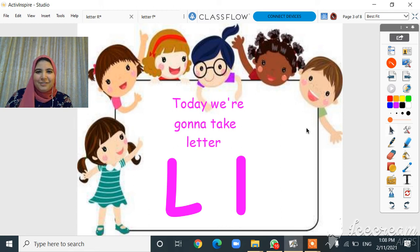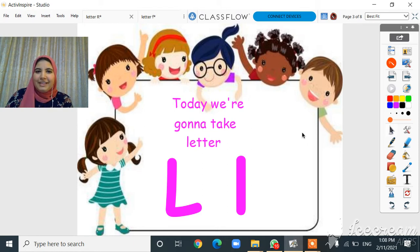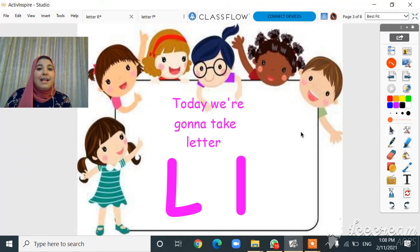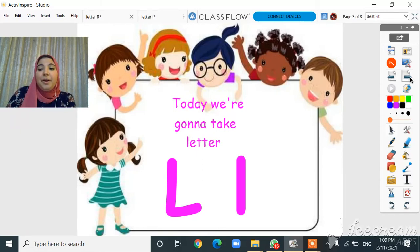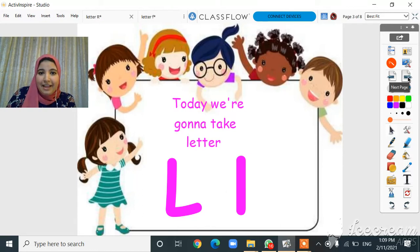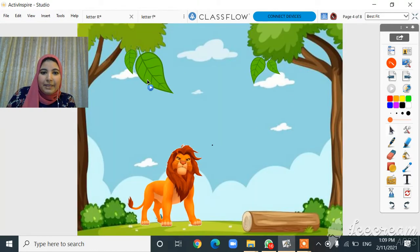Hello everyone, how are you today? I hope you are all fine and everything is great. Are you ready to learn more about letters? Our letter for today is letter L. What is the sound of letter L? It's like I'm licking a lollipop! Okay, let's find out more about letter L.